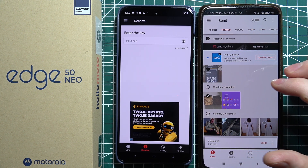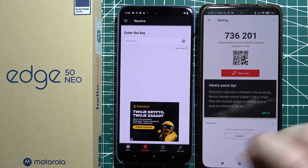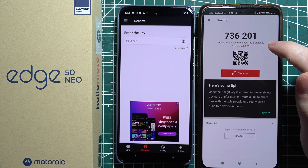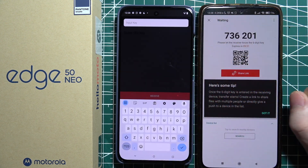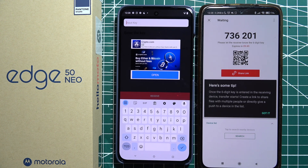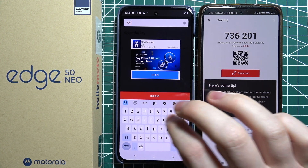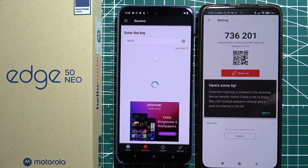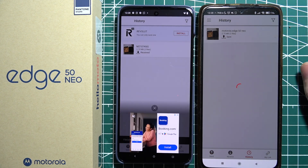Now we can click on the send button, and on the receive phone we can enter the code that is visible on the other phone, scan the QR code, or use a share link. In this case I'm just going to go with the code — it's 736201. Now when we click receive, in a few moments we should receive the files from my previous phone.